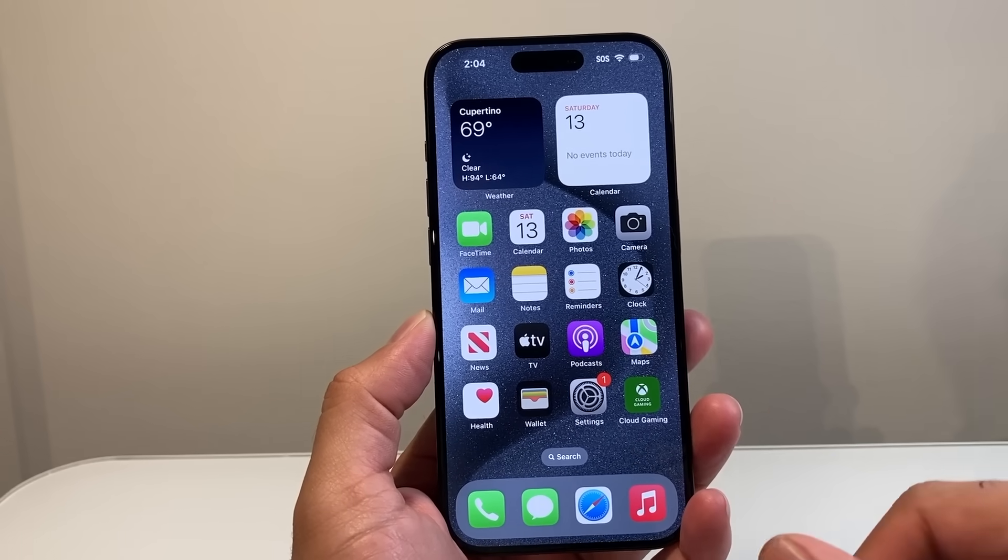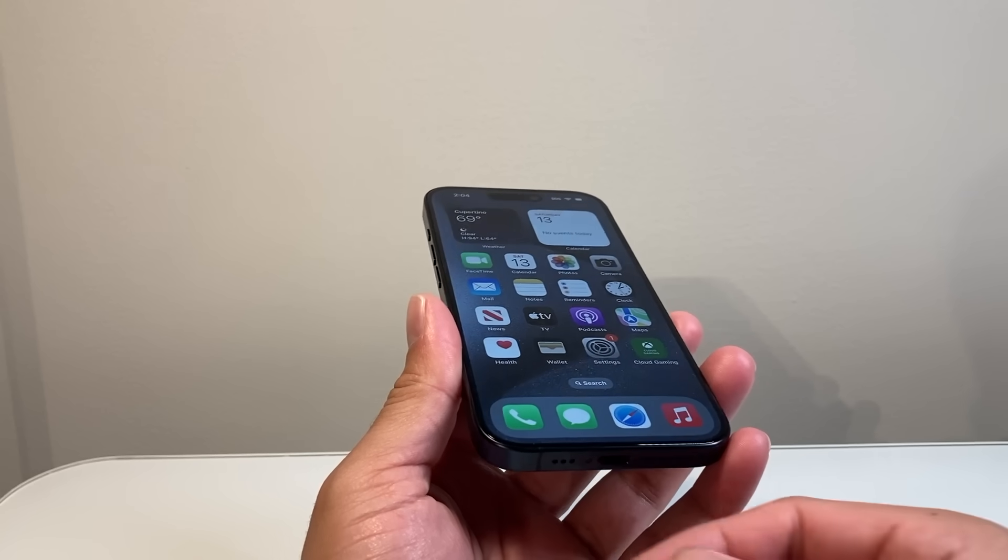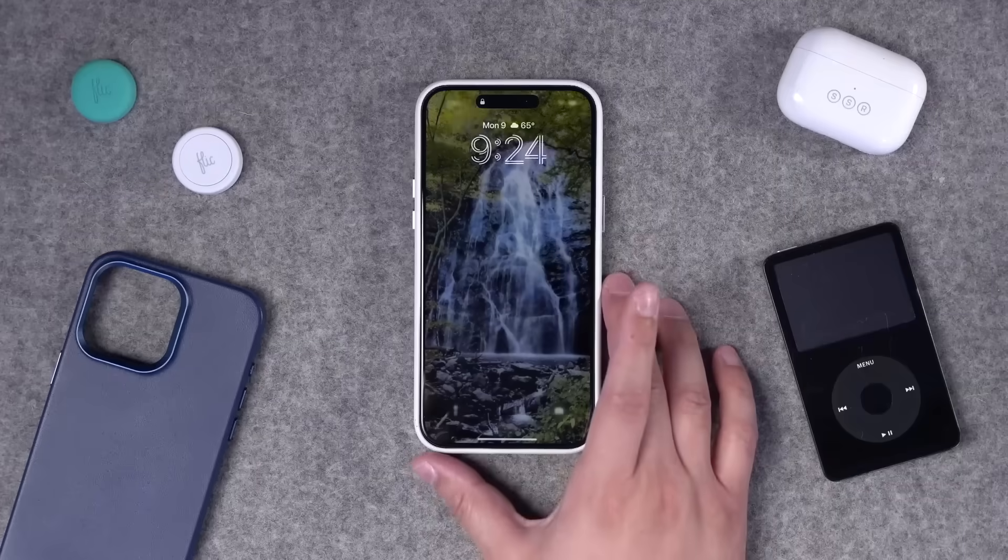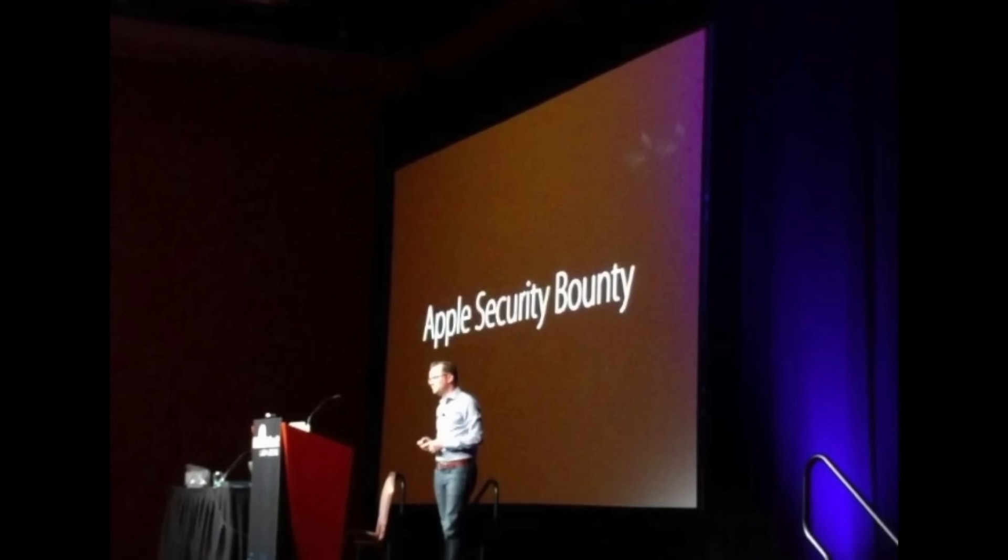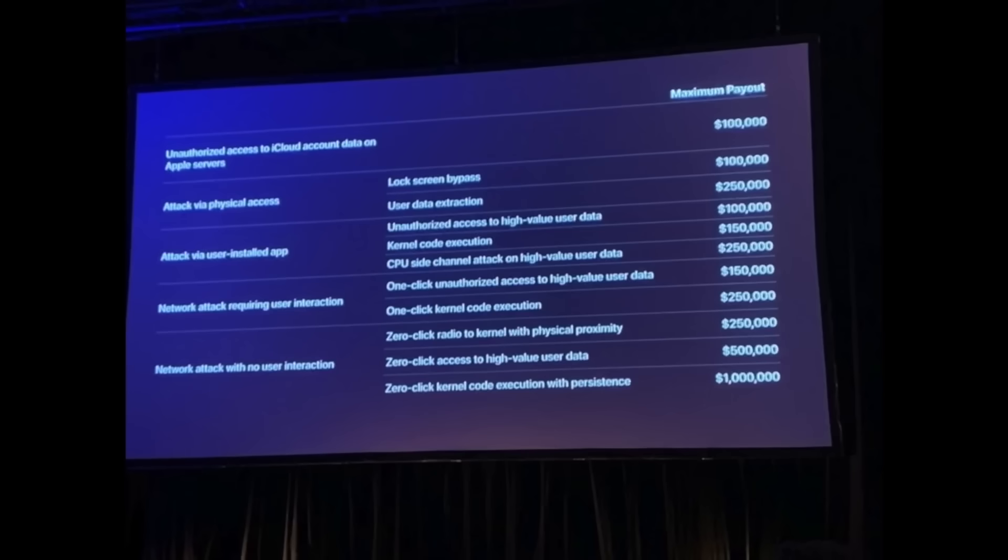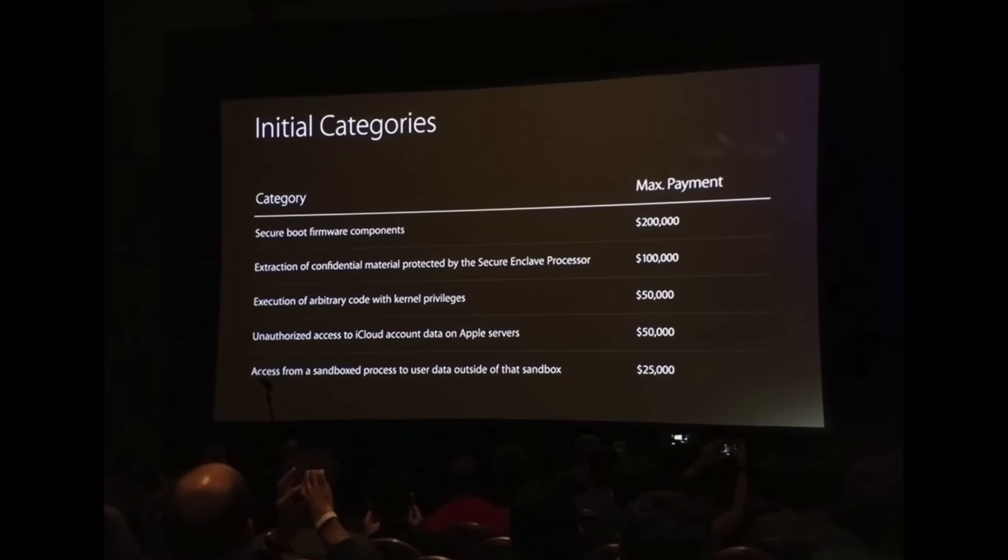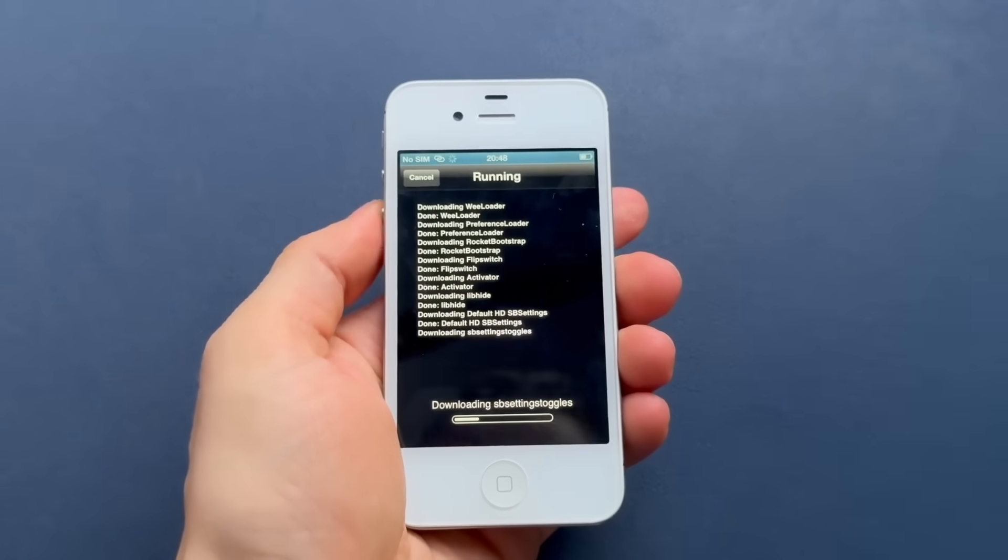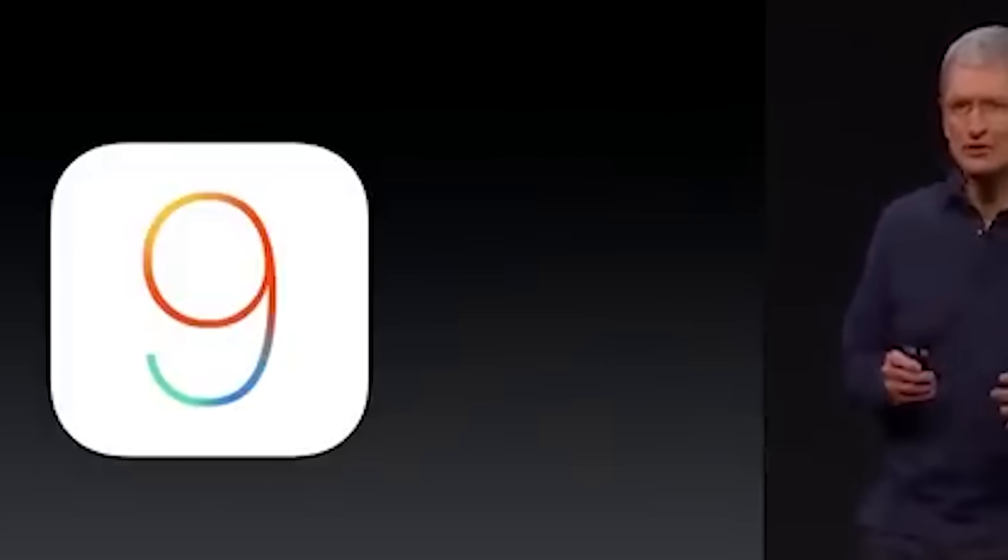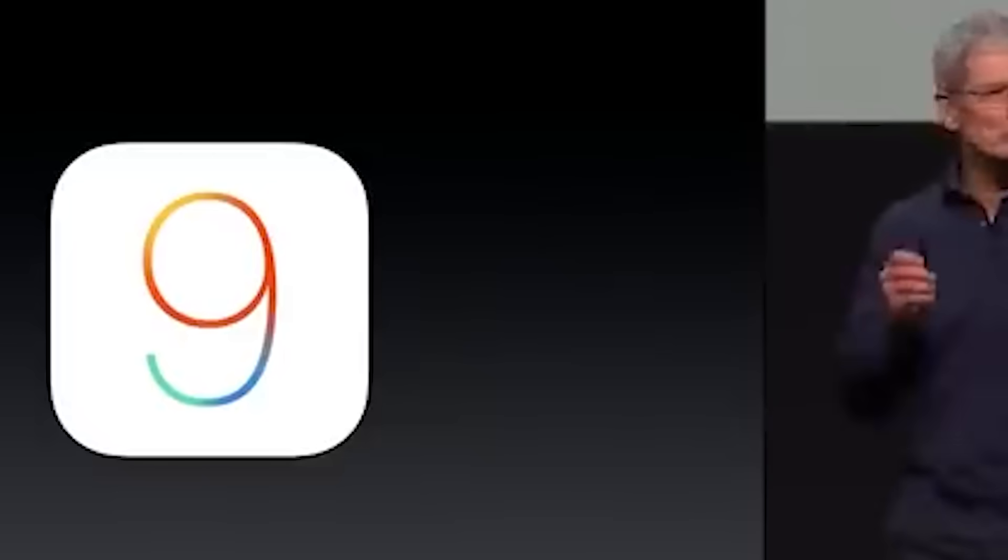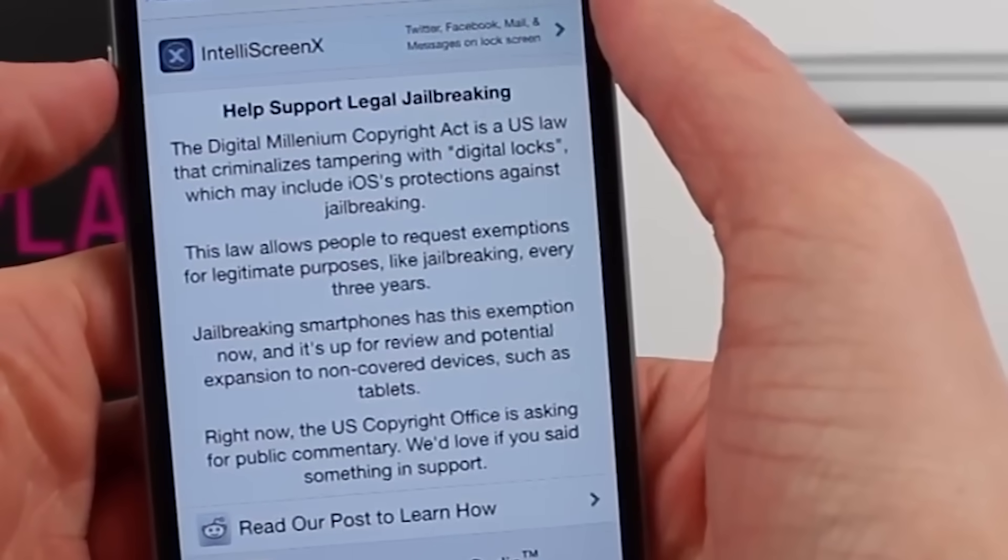One of the most significant factors in the decline of jailbreaking has been Apple's relentless focus on security. Over the years, Apple has continuously updated iOS with new security features and patches to close vulnerabilities used by jailbreakers. Each new iOS release comes with enhanced security protocols, making it harder for jailbreak developers to find and exploit new loopholes. Apple also introduced hardware-based security measures like the Secure Enclave, which further complicated the jailbreaking process. For example, the release of iOS 9 in 2015 introduced a new security feature called Rootless, which restricted access to certain system files even for users with root privileges.